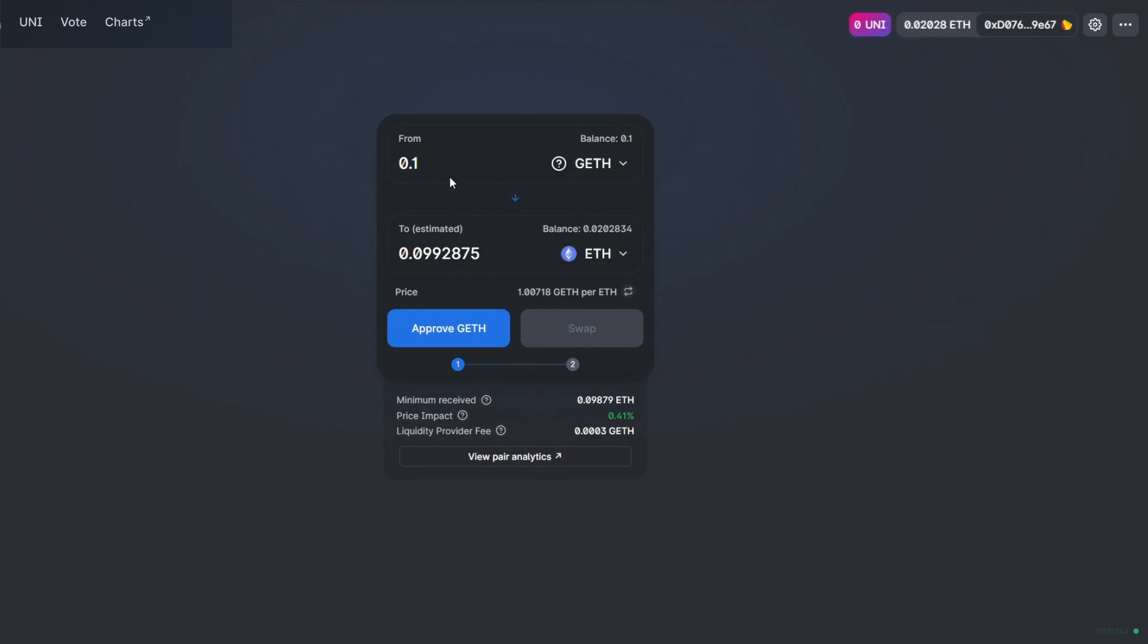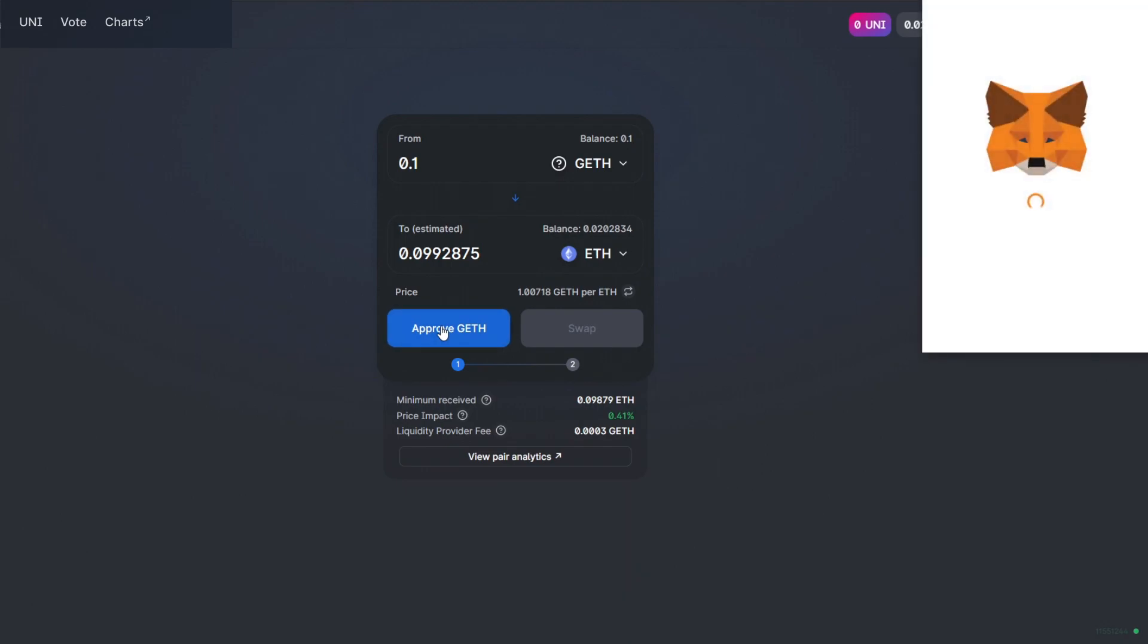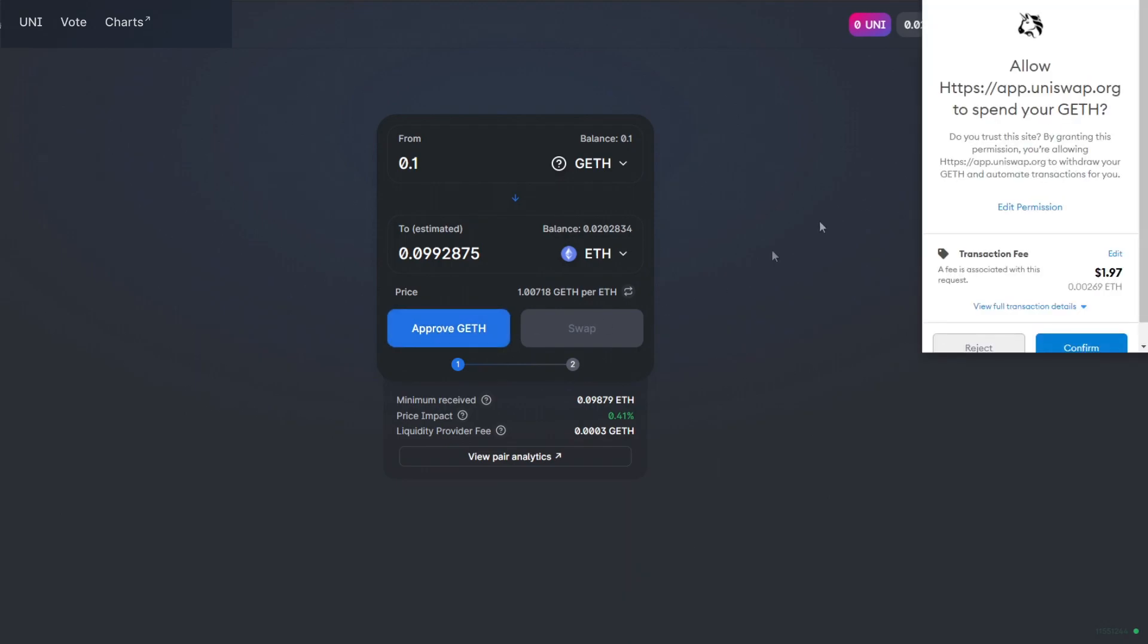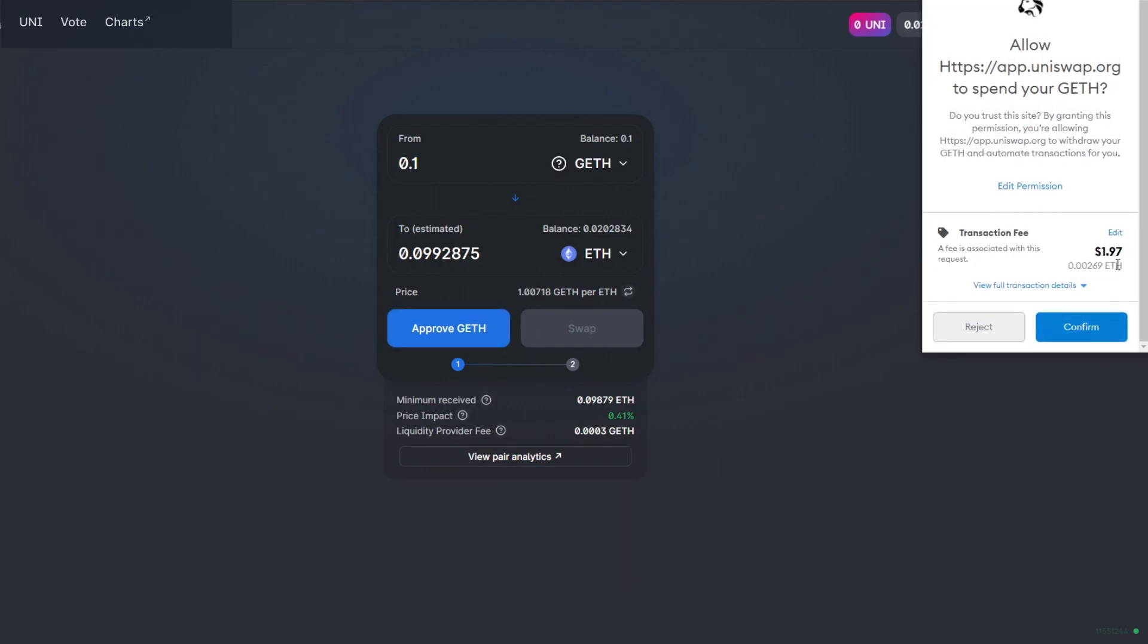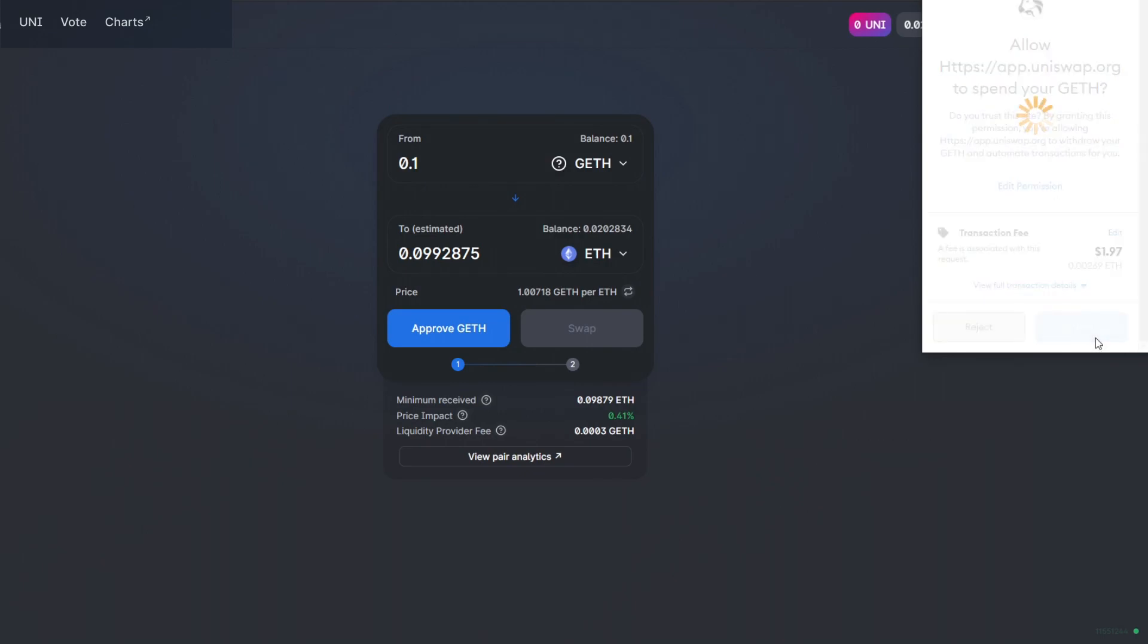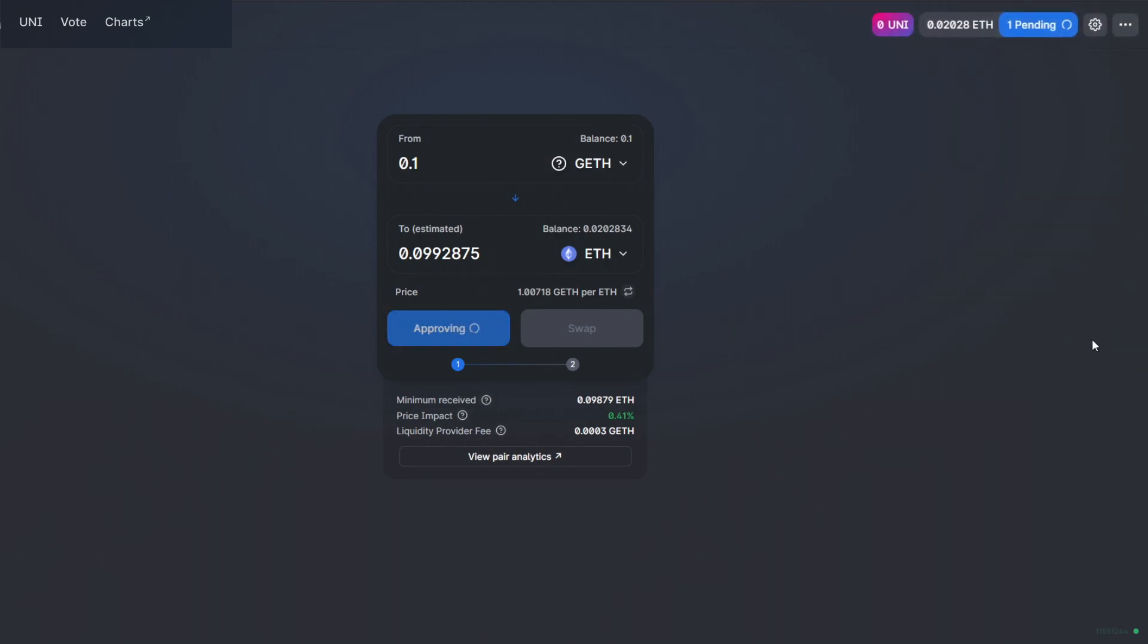Input how much you wish to exchange and approve this transaction. MetaMask will ask for your confirmation. Approve the transaction fee and that way you can safely swap.